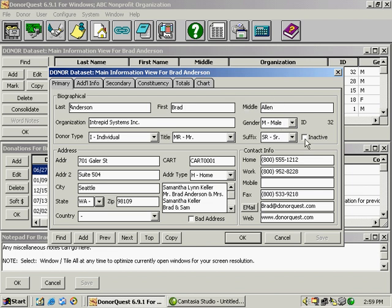There's a couple checkboxes on the screen. There's an inactive checkbox, this is for donors who haven't given say in the past five years. You can mark them inactive and exclude them from mailings.